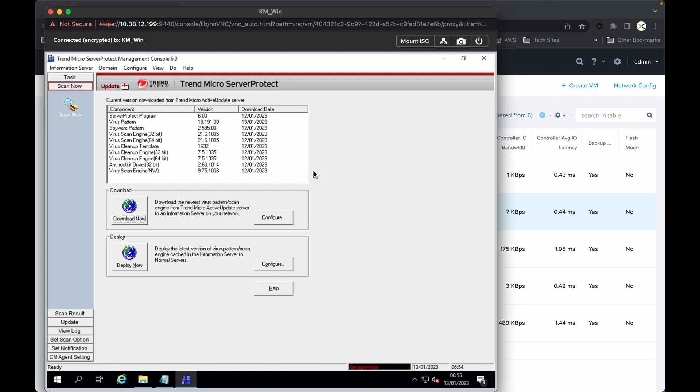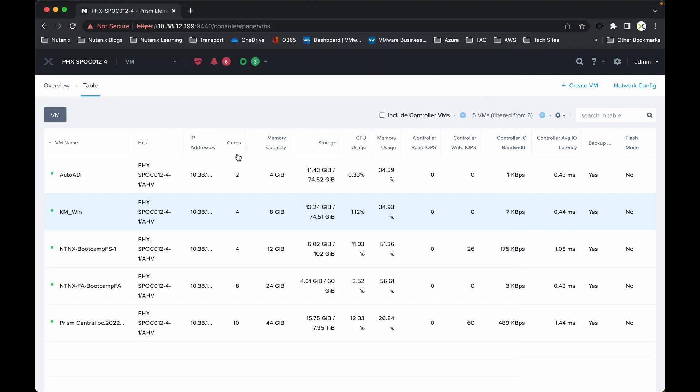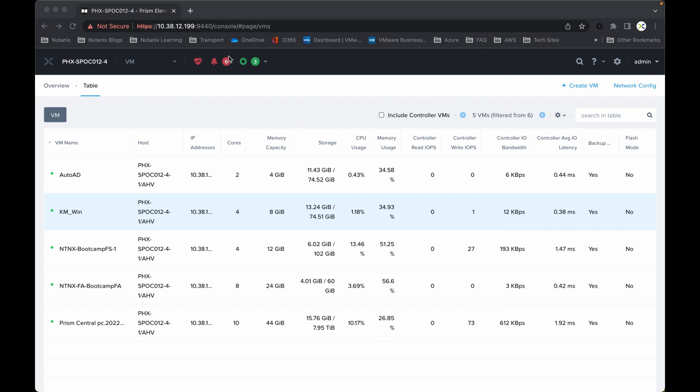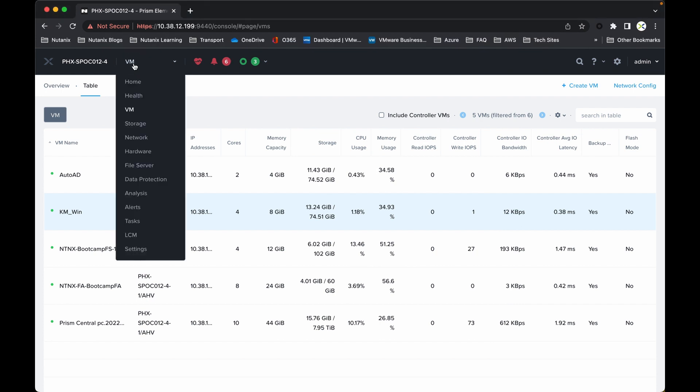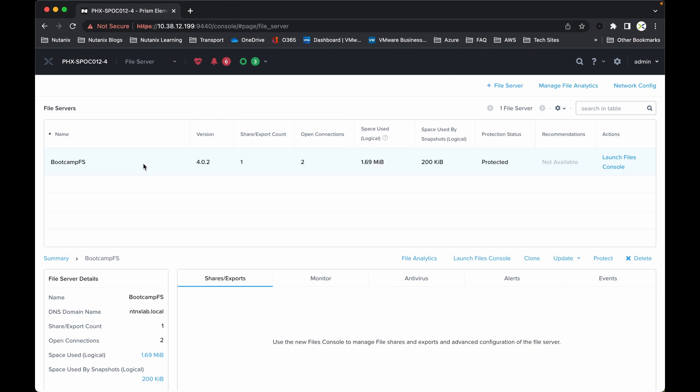I'll drop back into this later in the demo, but for the moment I want to show you some more about the Nutanix Files elements that we've got set up. If I drop straight into the file server, I have a number of different options.